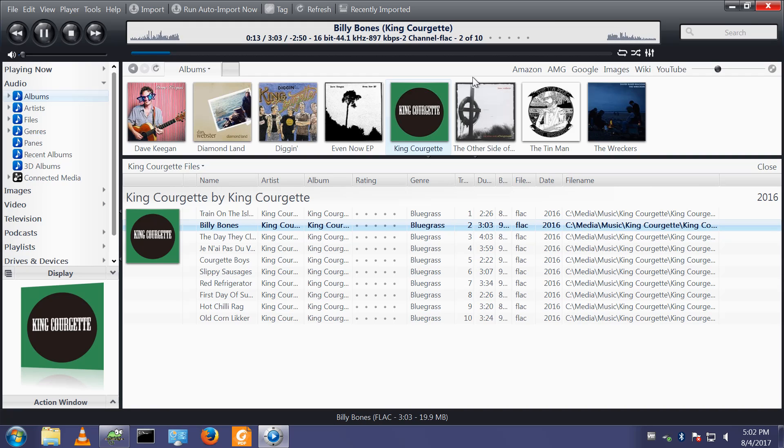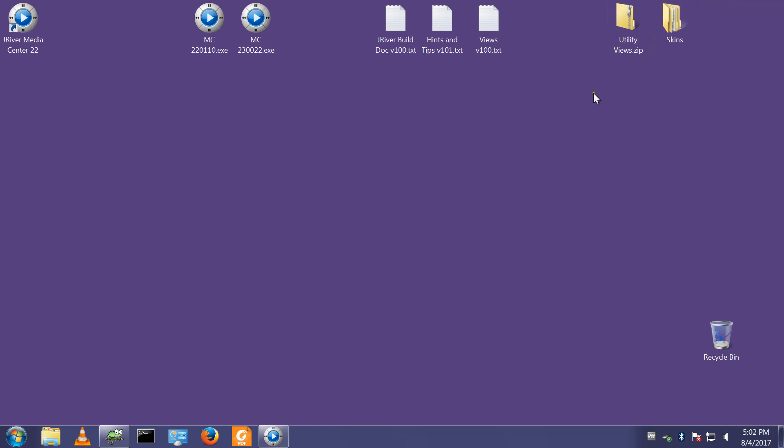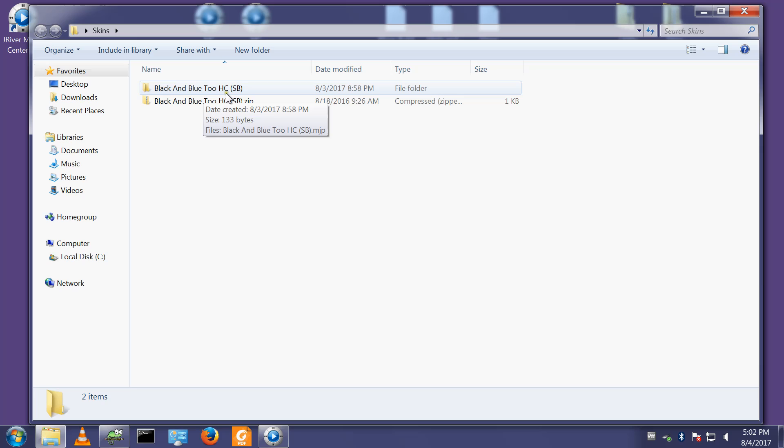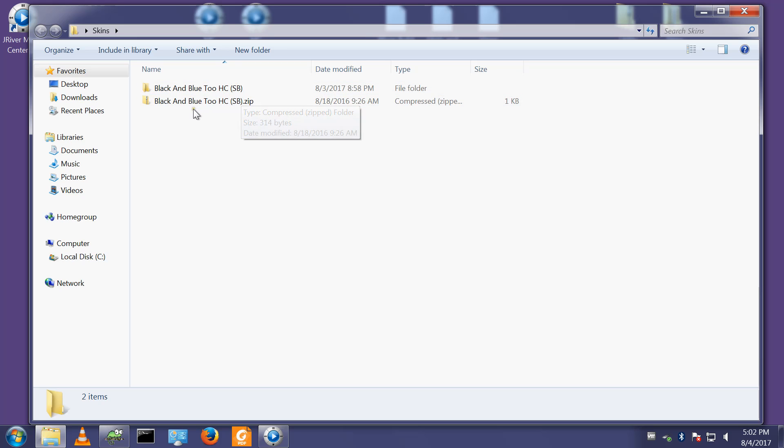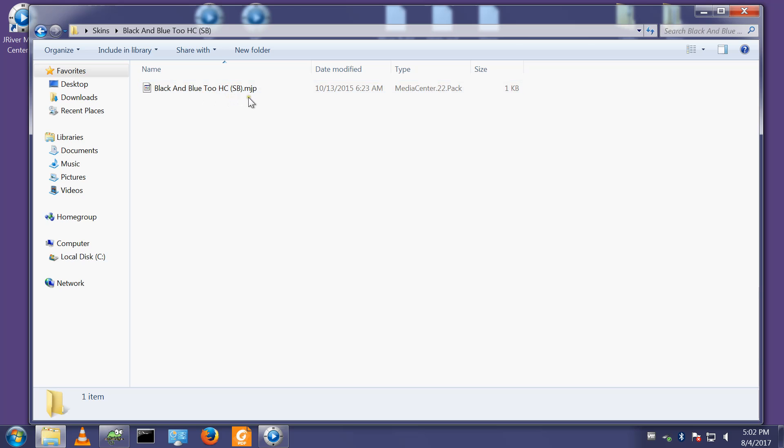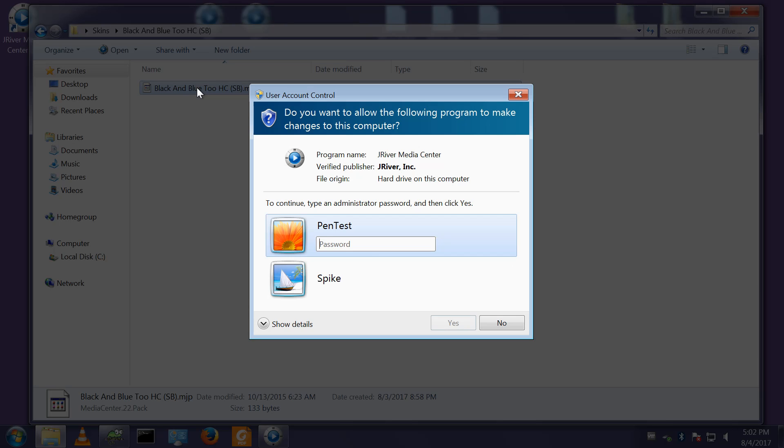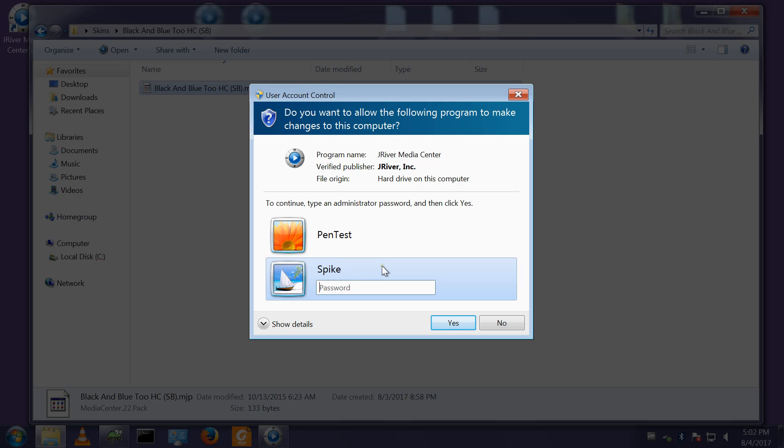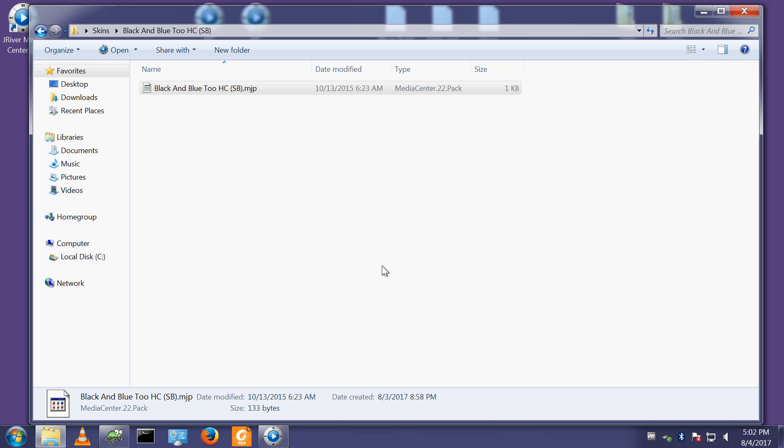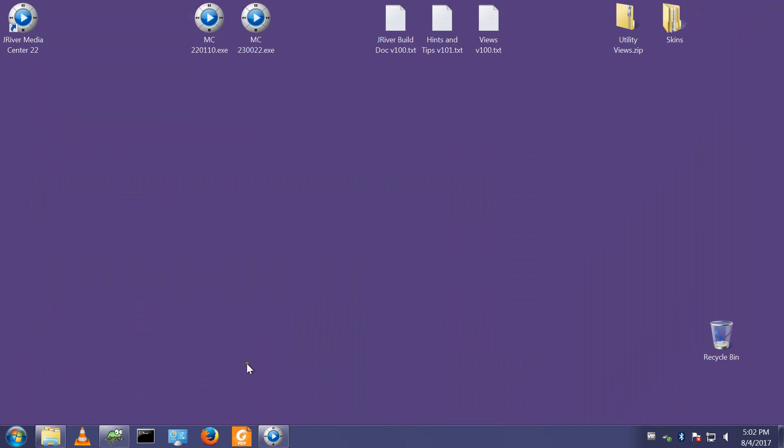The final thing I'll do in this video is I'll change the skin. I've downloaded a skin from the JRiver forum. I like black and blue too. HC and SB I believe is the version with a slightly wider scroll bar. In that folder there's an MJP file. I believe if I double click, it will get added to the skins within media centre.